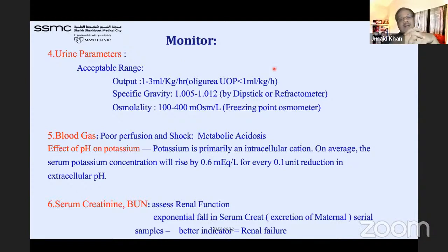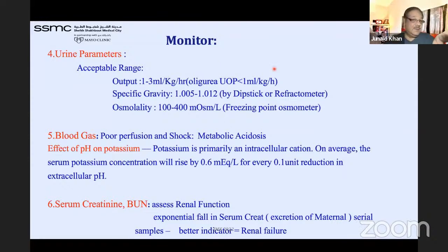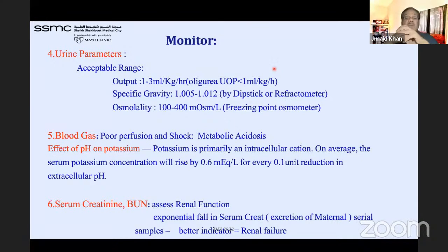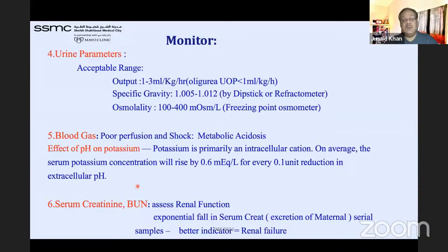During rounds, always get urine output in ml/kg/hour — not just 'adequate.' Urine output less than 1 ml/kg/hour is oliguria. Urine specific gravity can be checked by dipstick or refractometer. Normal urine osmolality is 100–400 mOsm/L at freezing point. Blood gas for perfusion and pH effects on potassium, serum creatinine, and BUN are all important parameters before calculating fluid.